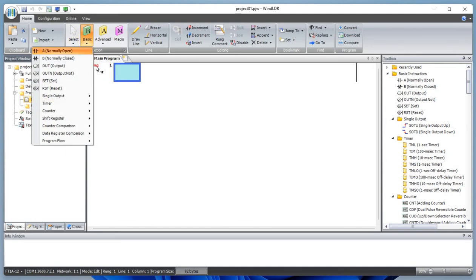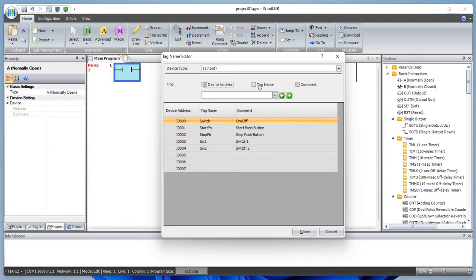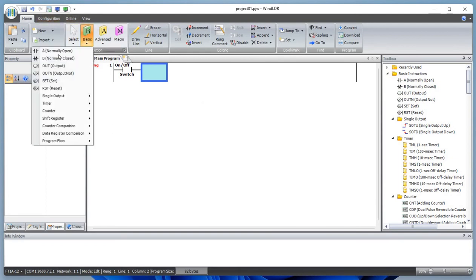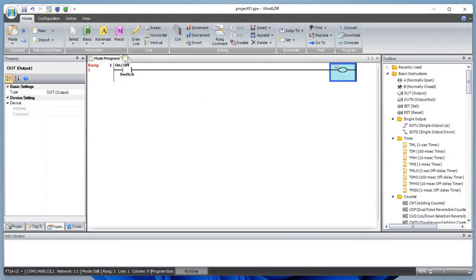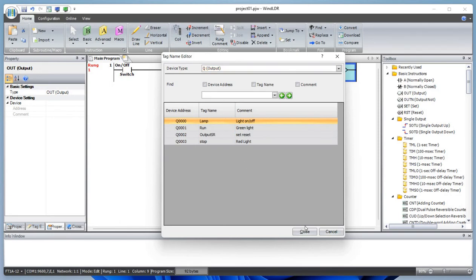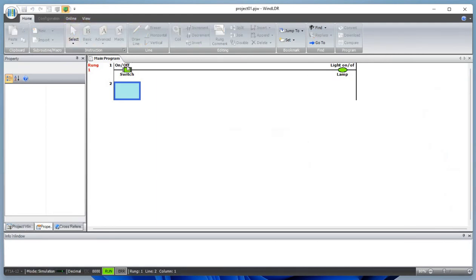Let's add a normally open contact and define the tag name. The output is defined as a lamp — light on and off. We've been using switches and lights at home: if you turn the switch on, the lights turn on; if you turn the switch off, the lights turn off. Simple basic concept.